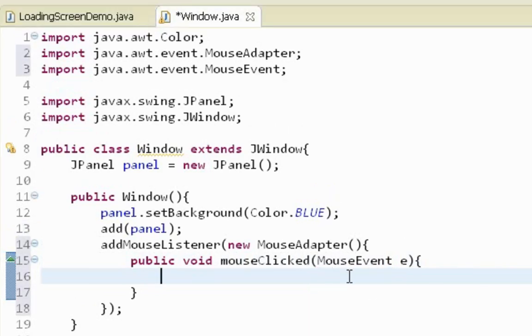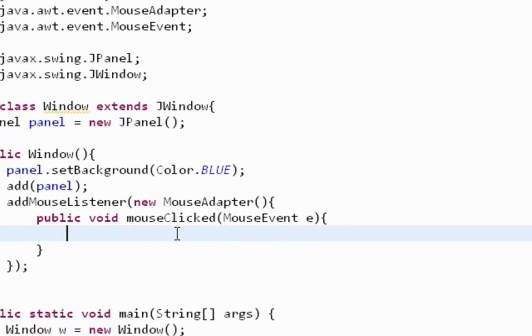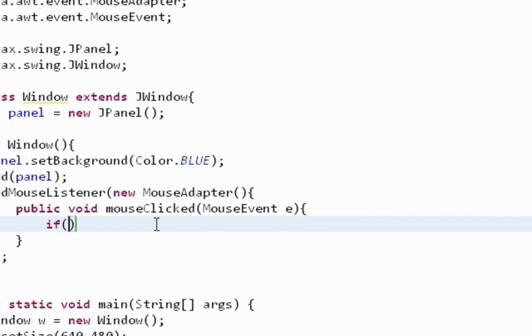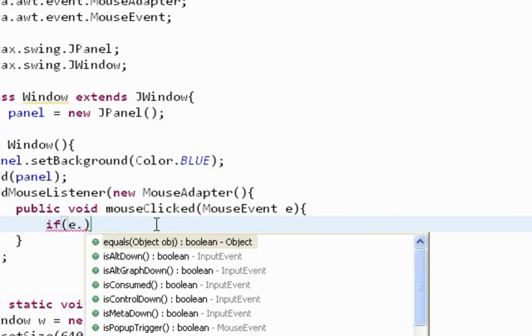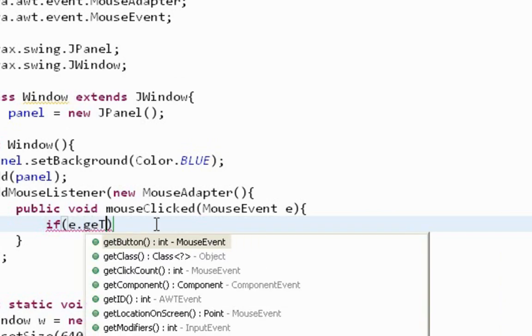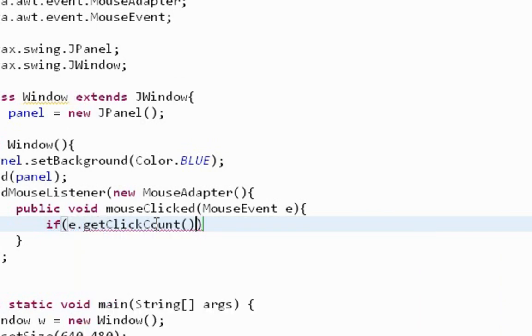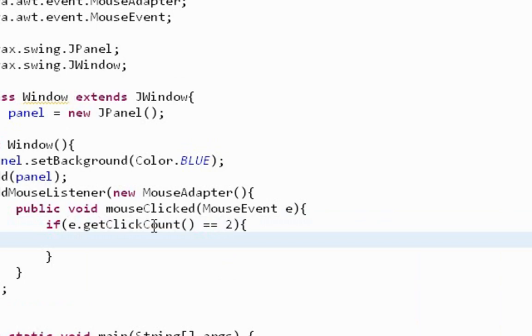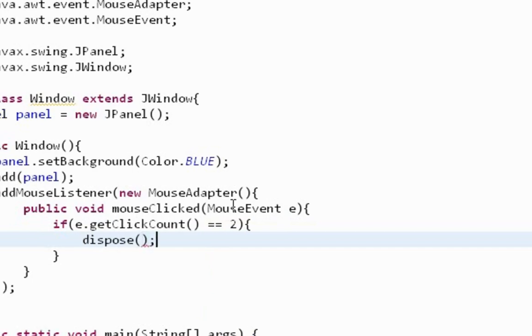Here I'm going to create a simple if statement. And I'll say e.getClickCount equals two. So when I double click on my JWindow, our JWindow will dispose. Let's save it and let's run it.